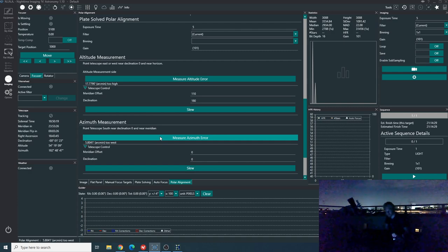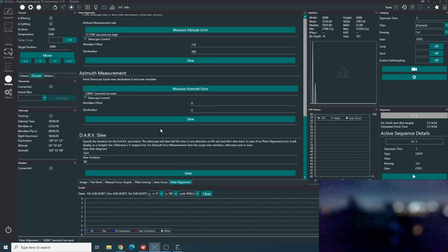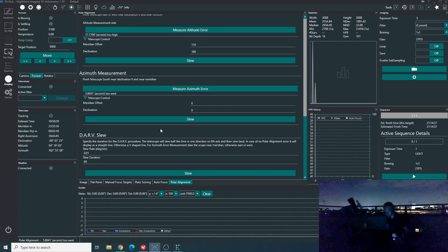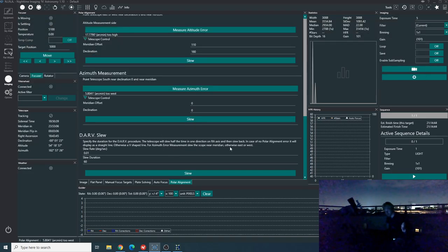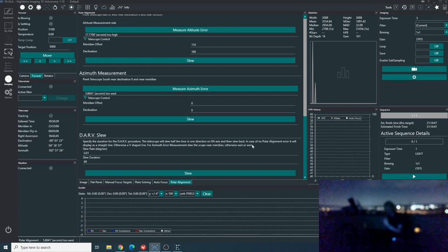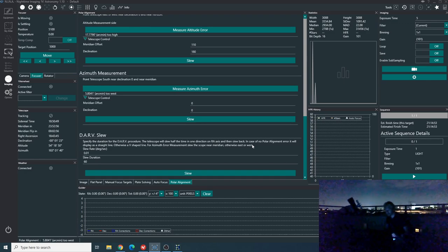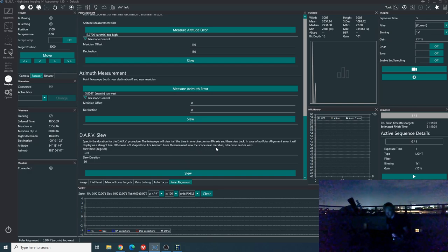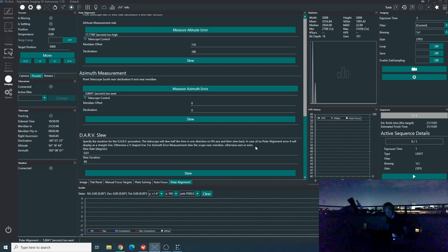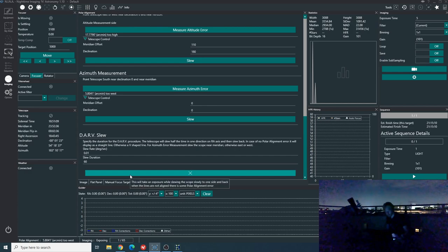Now there's one more step we can do, which is the DARV slew. And this is basically a verification of the polar alignment. So the telescope will slew half the time in one direction on the RA axis and then slew back. And if there is no polar alignment error, it will display as a straight line. Otherwise we'll see a V-shaped line. Now, the azimuth error measurement slew the telescope near the meridian. So right now we are near the meridian. So let's try that.